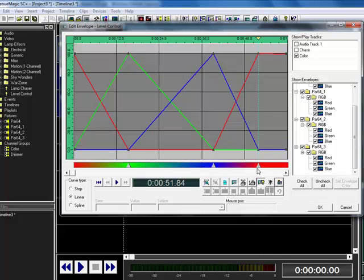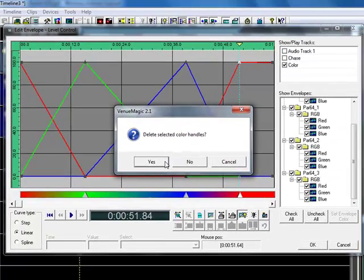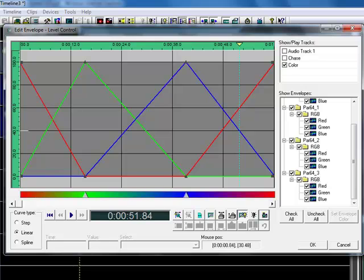So I can now delete this handle, because I was just using that to get my value right. And you can see I'm transitioning from red to green, to blue, back to red.